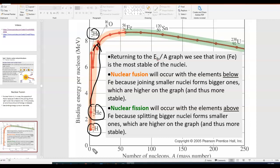Nuclear fission occurs when you take a really heavy nucleus such as uranium-235. Uranium-235 would be over here on the curve, and the products of that fission would be somewhere further up along the curve, because in fission you produce two smaller nuclei. Again, the products are going to have a higher binding energy per nucleon value than the reactants — in most nuclear reactions, you end up with something more stable than what you started with, having a higher binding energy per nucleon value.